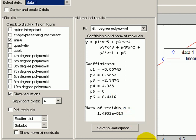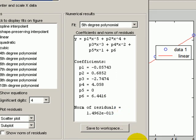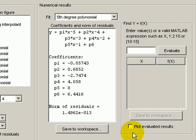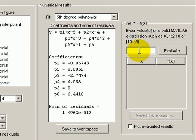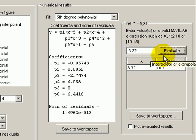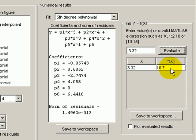And then in this last window, we can evaluate the function. So we can put in something like 3.32, evaluate it, and this will evaluate the straight line fit at x equals 3.32 and give you f that from the model.